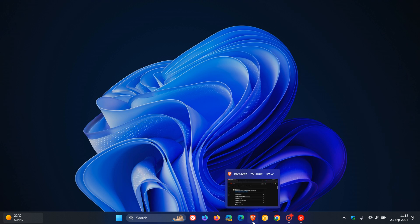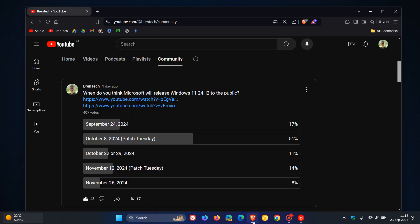I ran a poll on the channel asking when do you think Microsoft will release the annual feature update to the public. Because Microsoft is being very secretive about this release, I don't know why they just don't announce it, because it will just give a lot of users, including myself, a bit of a heads up to prepare for the update.